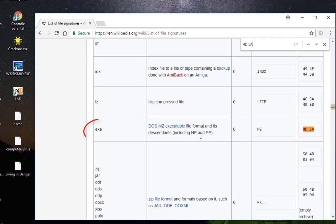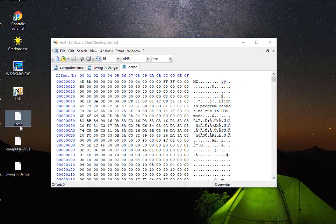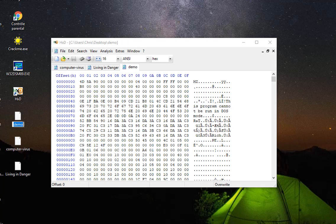Oh, it's an executable file. So it's an application actually. So I can just rename it .exe, so it will be executed in Windows.